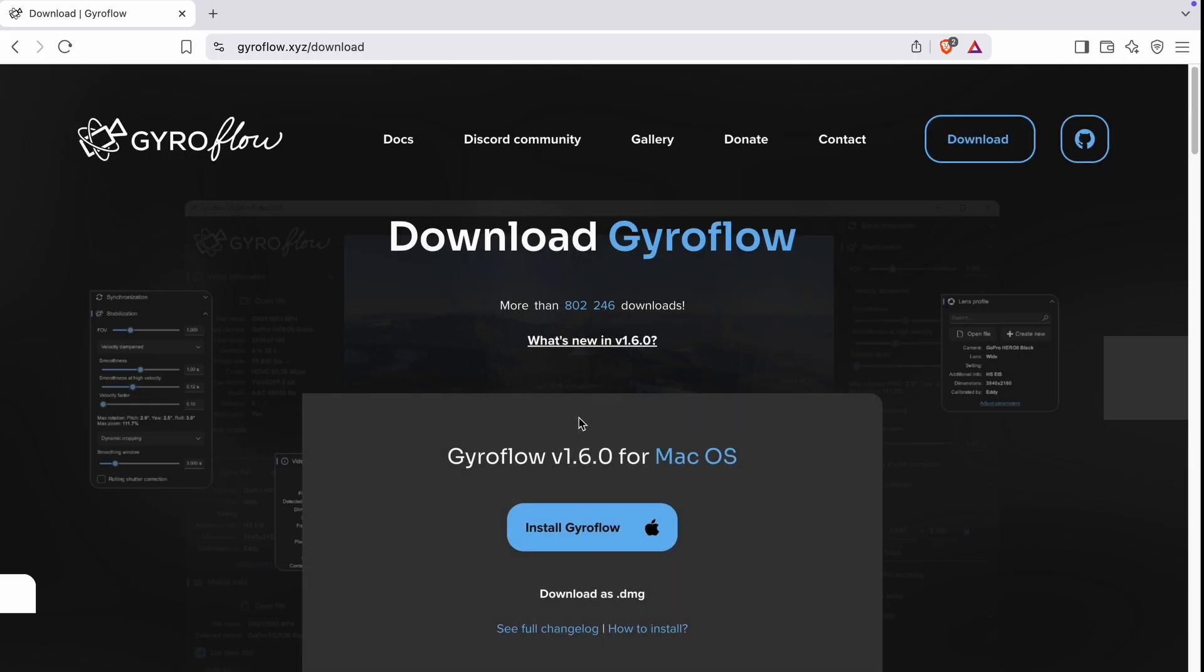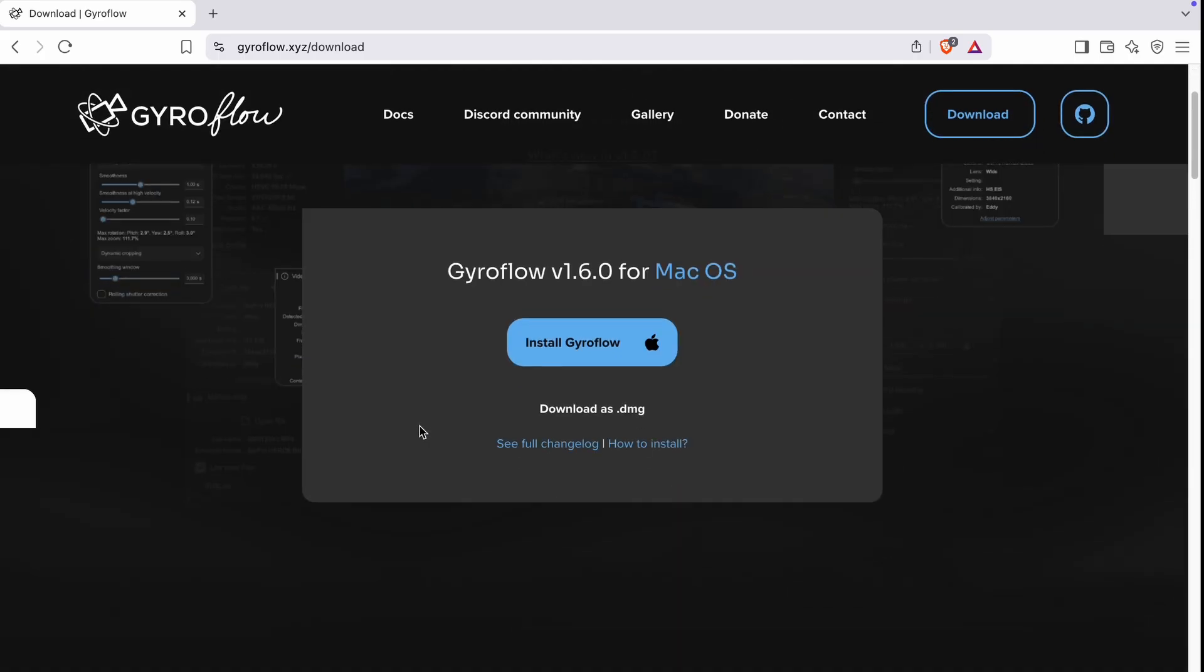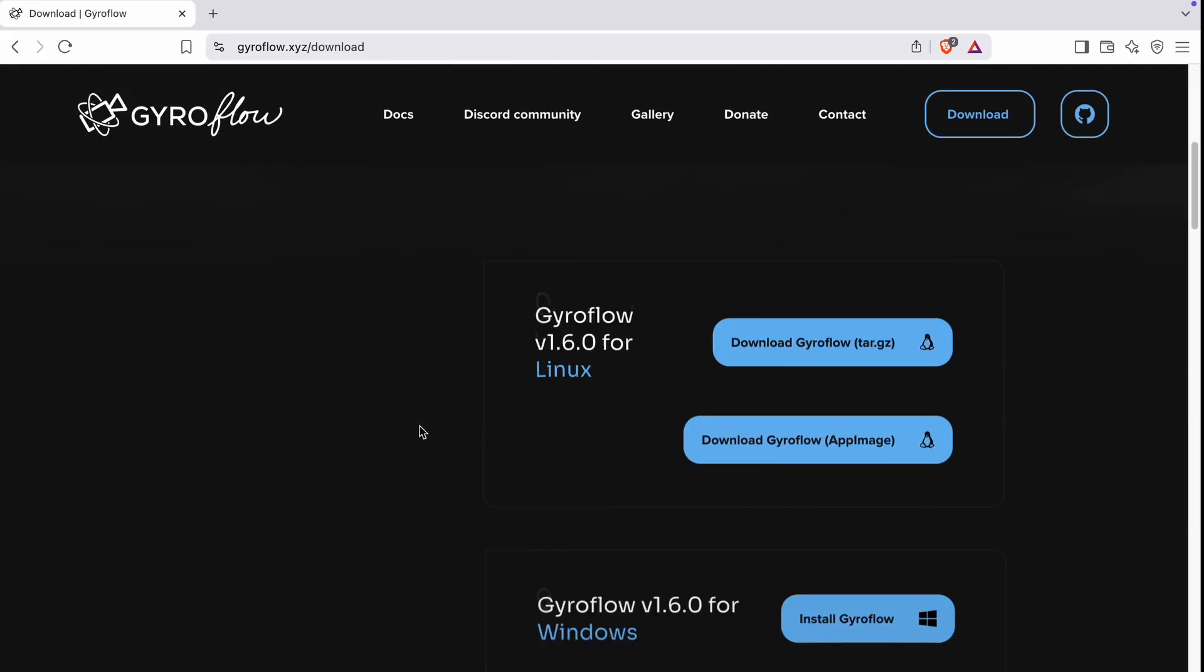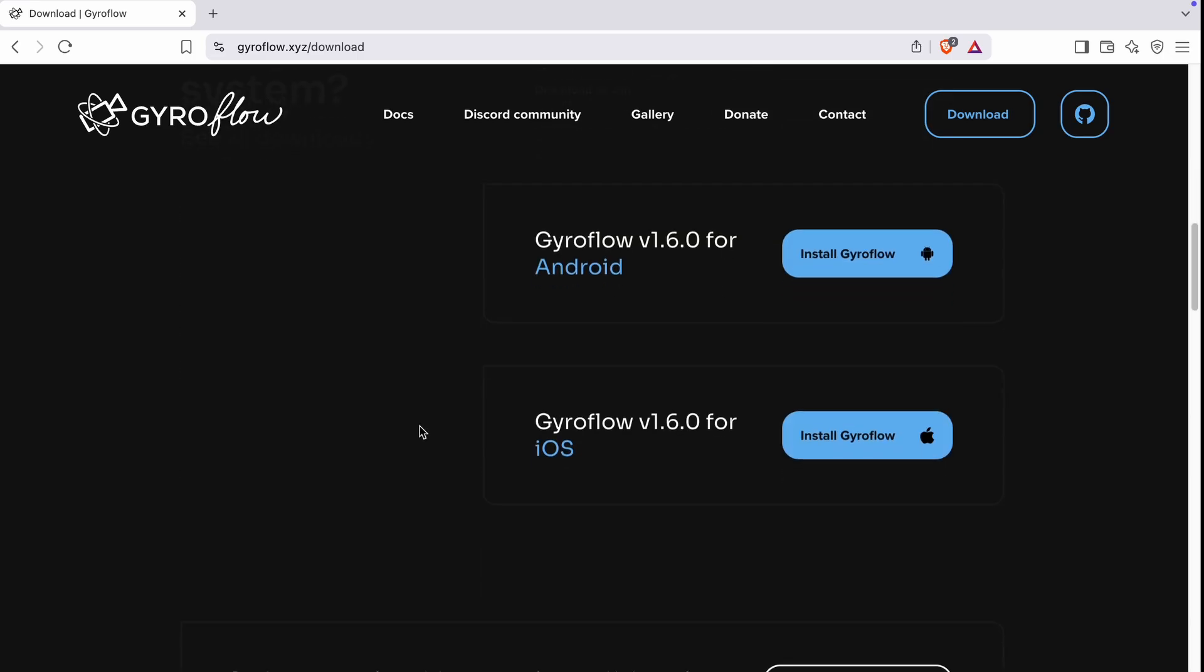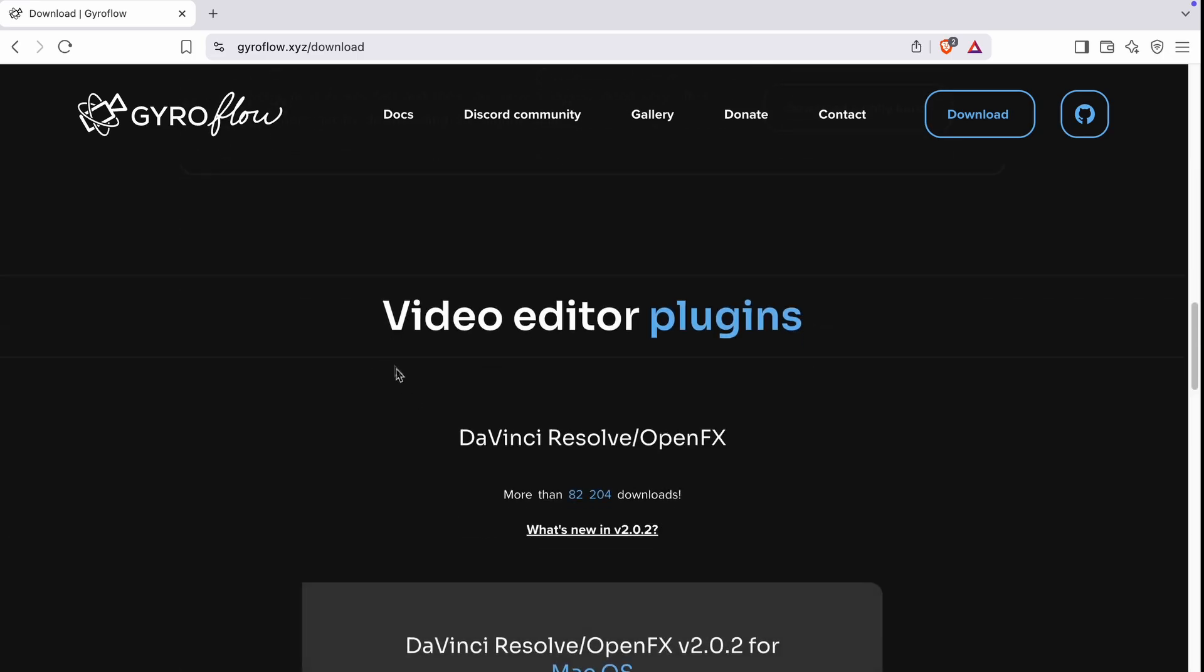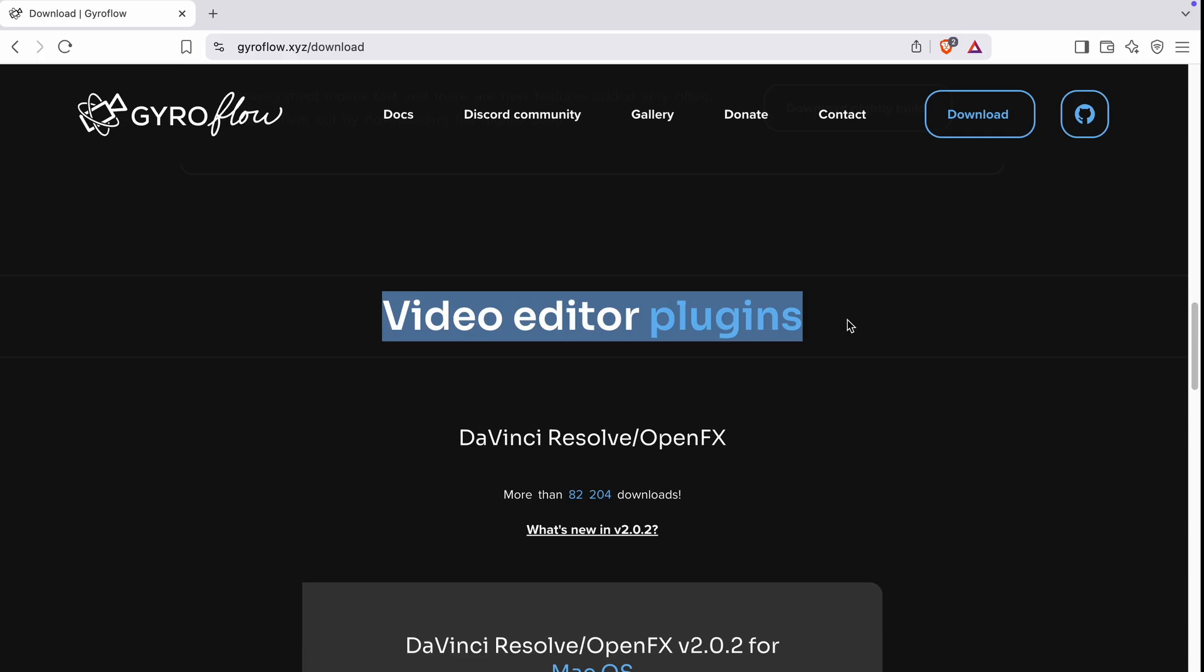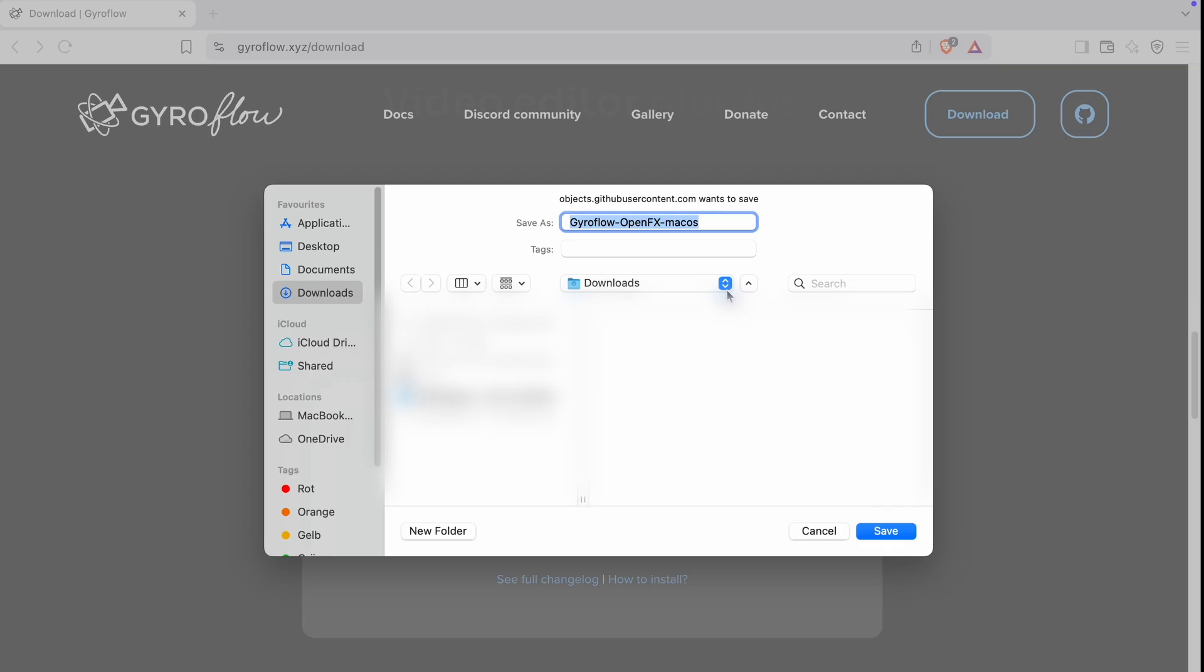At first you'll see the standalone Gyroflow app but since we're interested in the DaVinci Resolve plugin, scroll down until you find the video editor plugins section. Here you'll see the available versions of the plugin and click on download plugin.